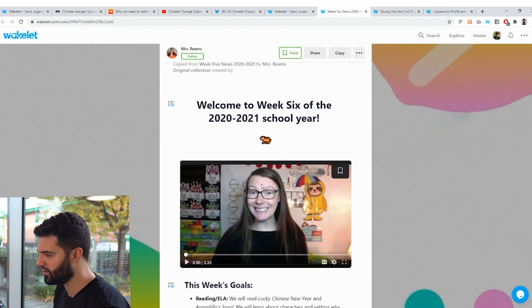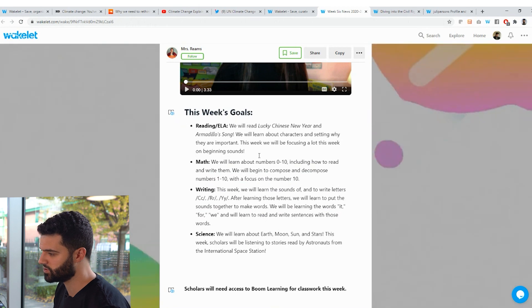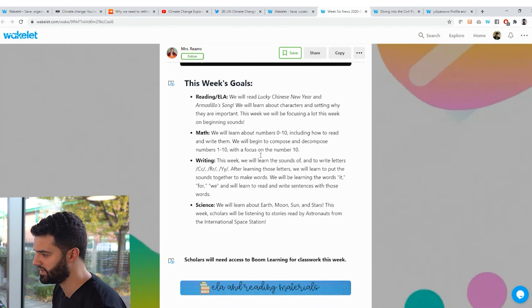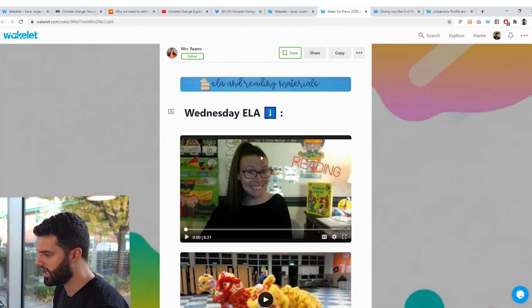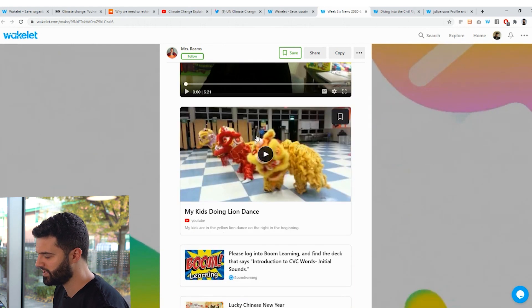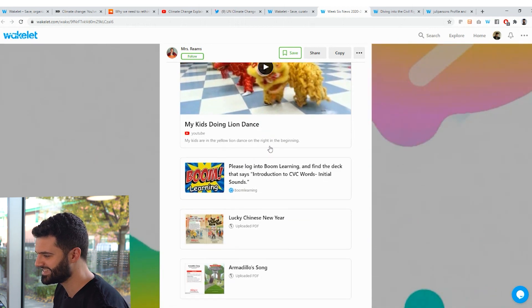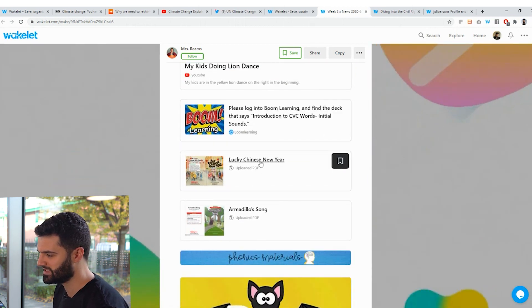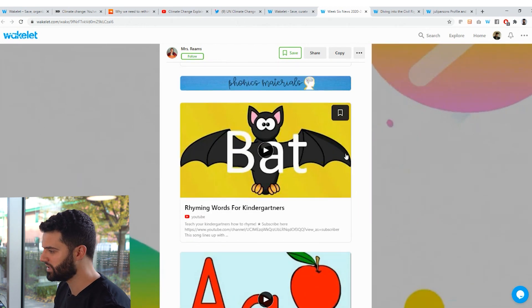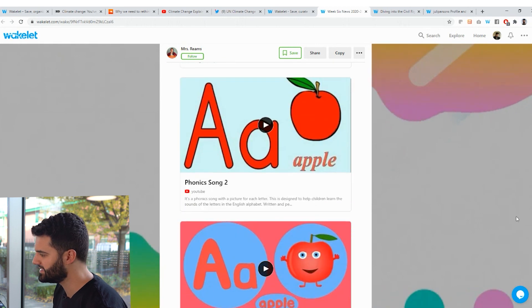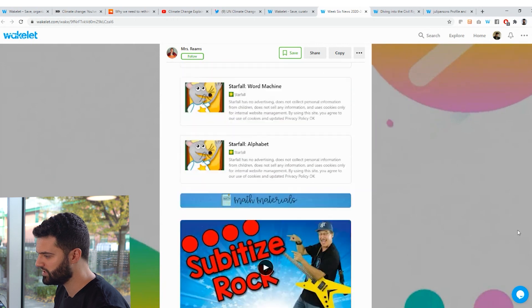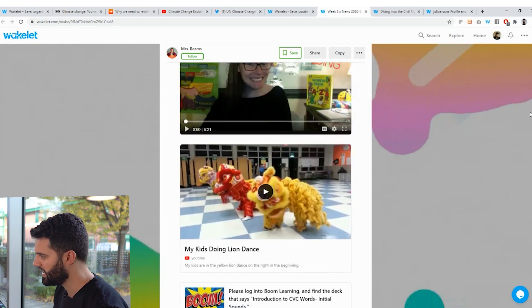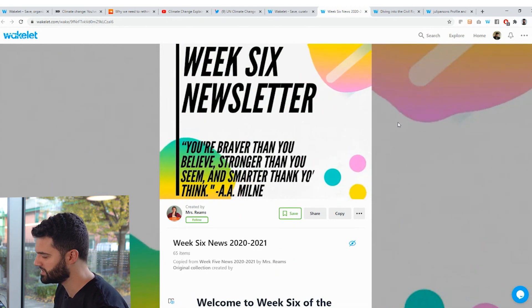She's got a Flipgrid video here. She's got the week's goals. So this is really awesome when it comes to instructing the parents on what's happening in the class and for the students to understand where they are. And again, another Flipgrid video, a YouTube video of the kids doing the lion dance. And then all of these little resources here. So a PDF and a website. And she's organized them in an incredible way. And as you can see, all of a sudden, rather than just having hyperlinks one after the other, this is a really engaging newsletter.